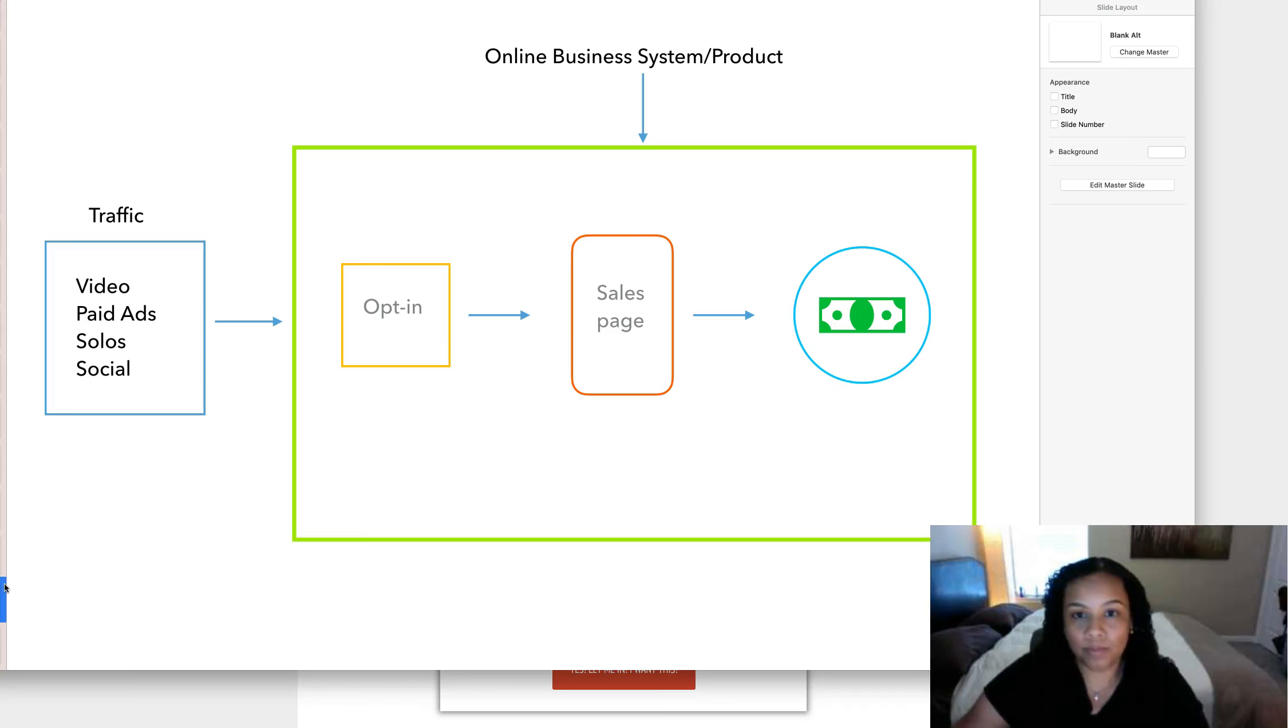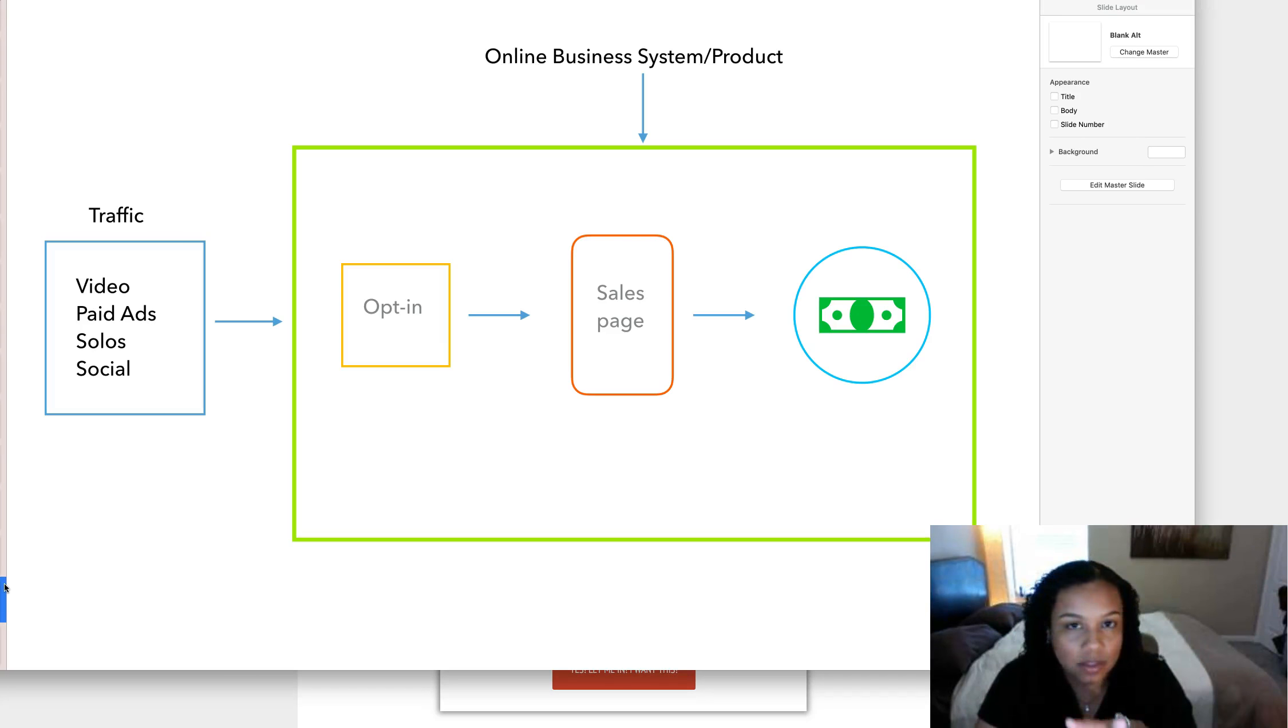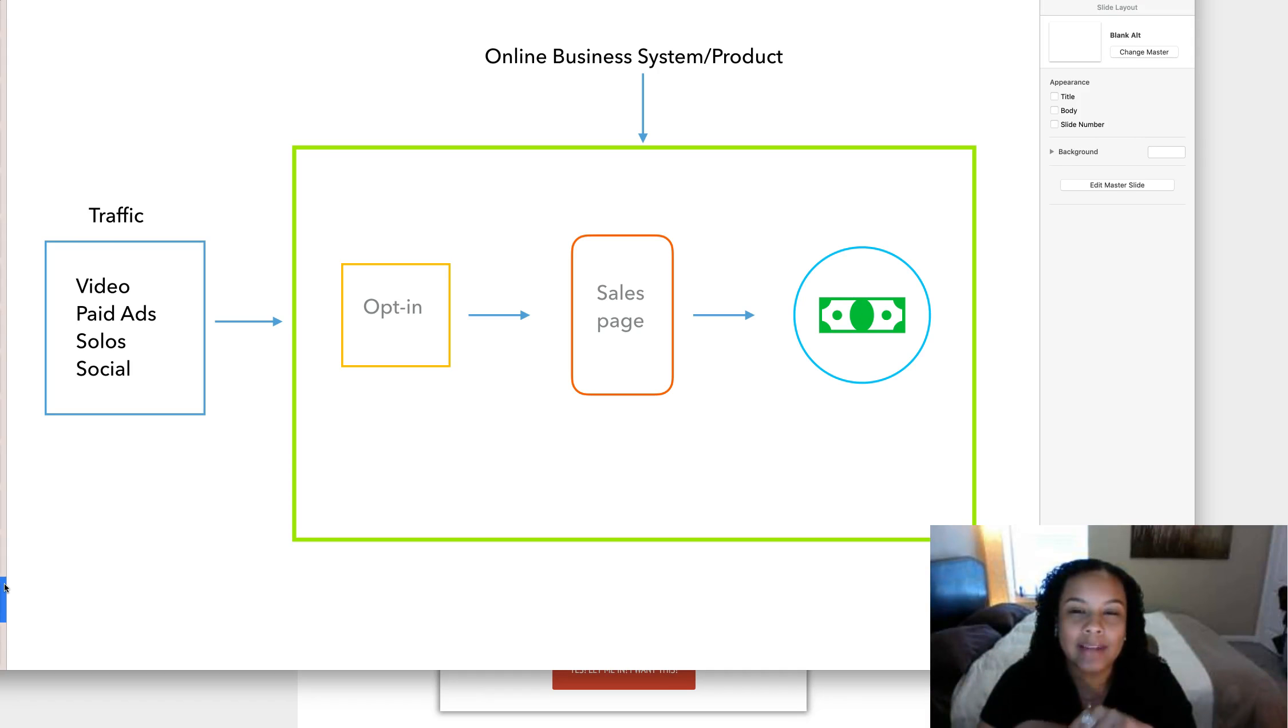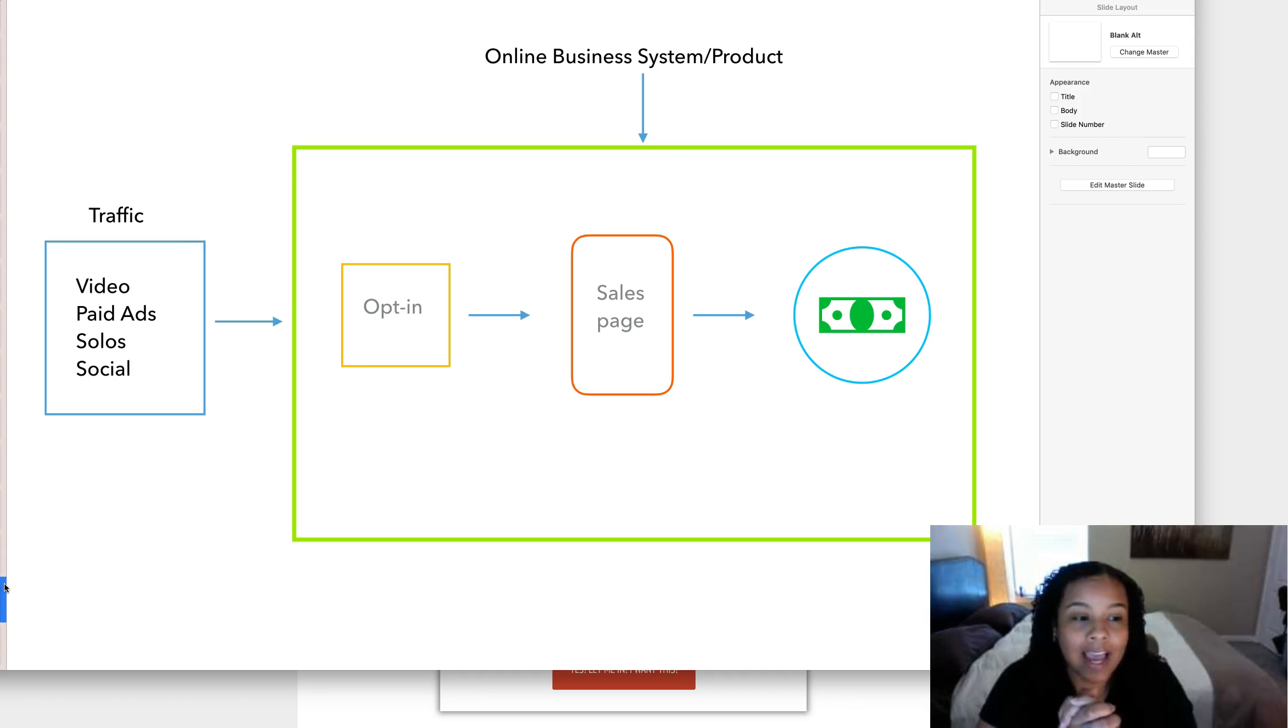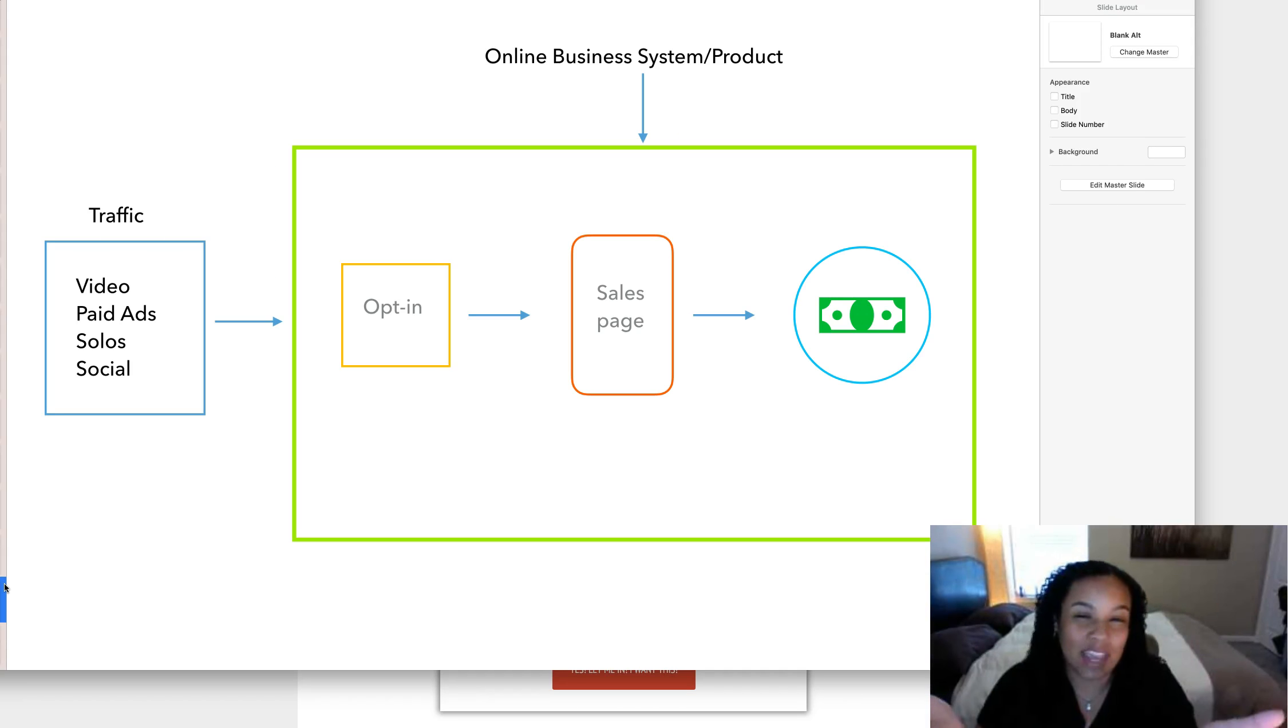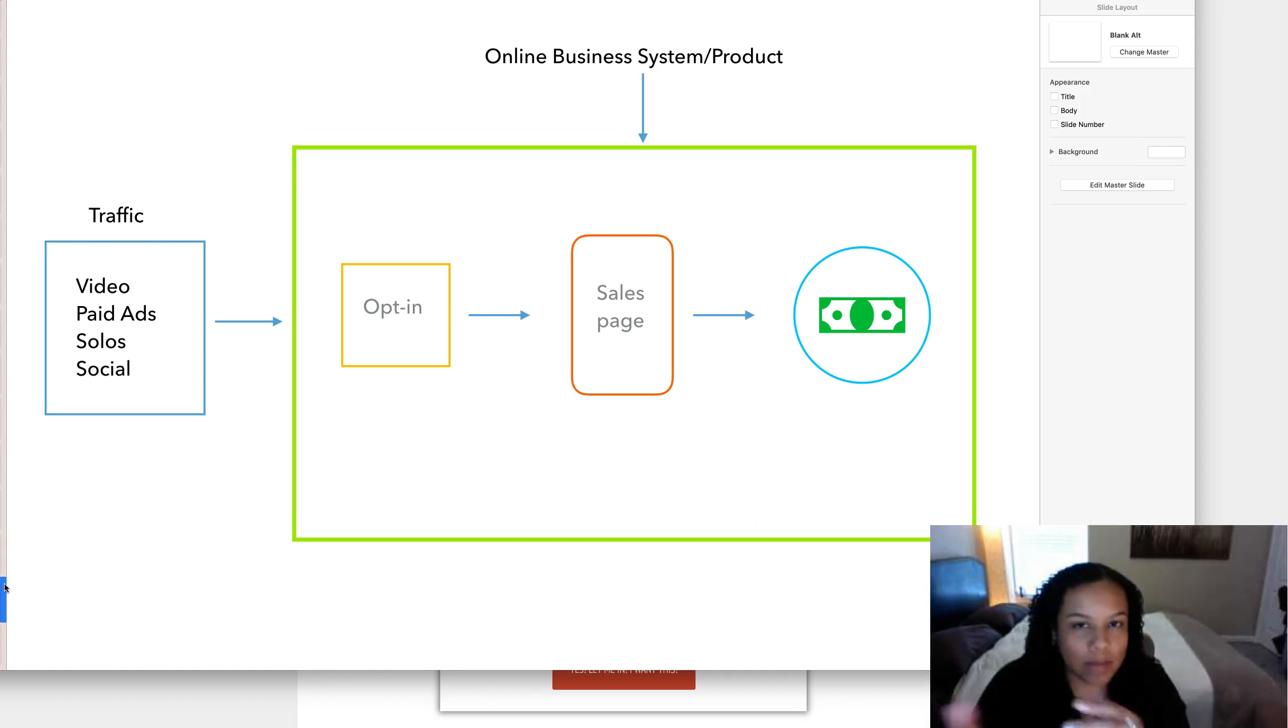So before I get into this, I want to kind of show you what the basic or average online business system or product you're going to start using to actually make money online is really going to look like. And before I'm crazy, before I do that, go ahead and like this video and subscribe if you haven't already.